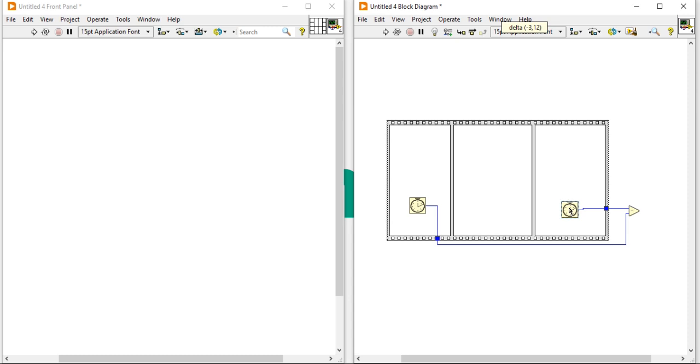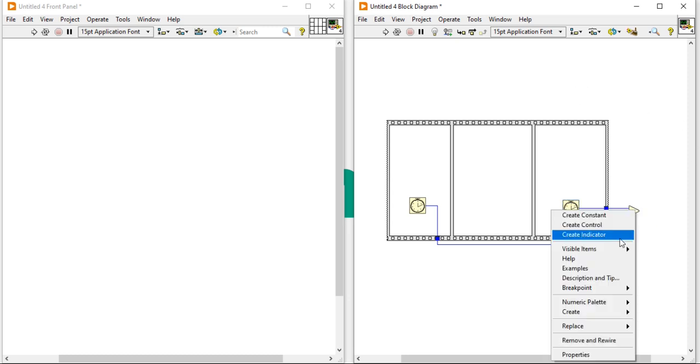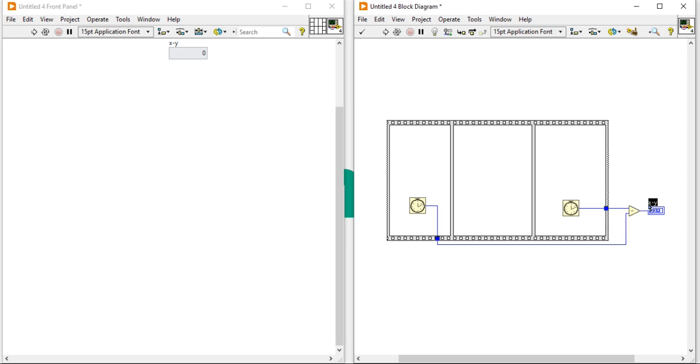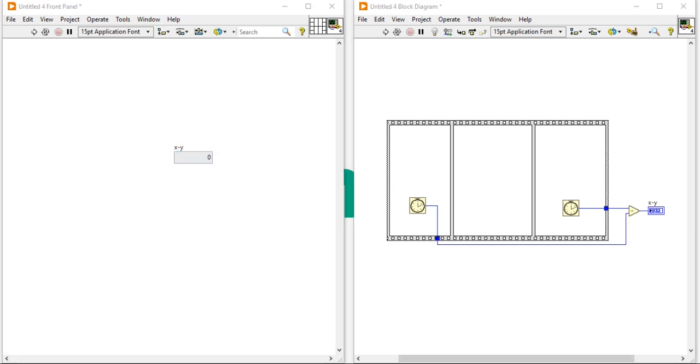So our program is ready. Now it will give me elapsed time. Whenever I will run, we can put our code here, in this location.